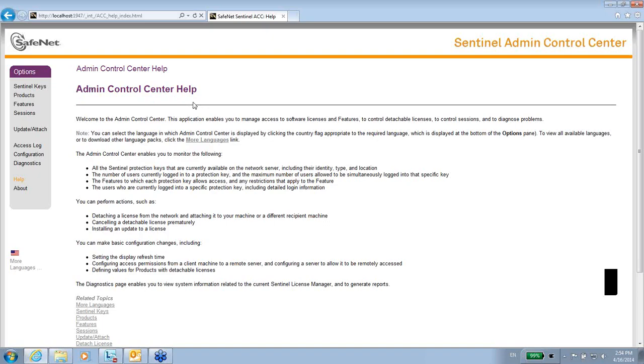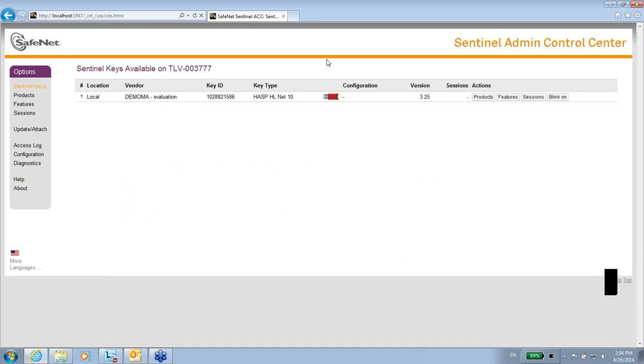This Admin Control Center might help me for doing many purposes, like first of all seeing what do I have on this machine or on other machines which are connected in the network. I could go to Sentinel Keys over here and see which are the keys that are connected to this machine or other machines.